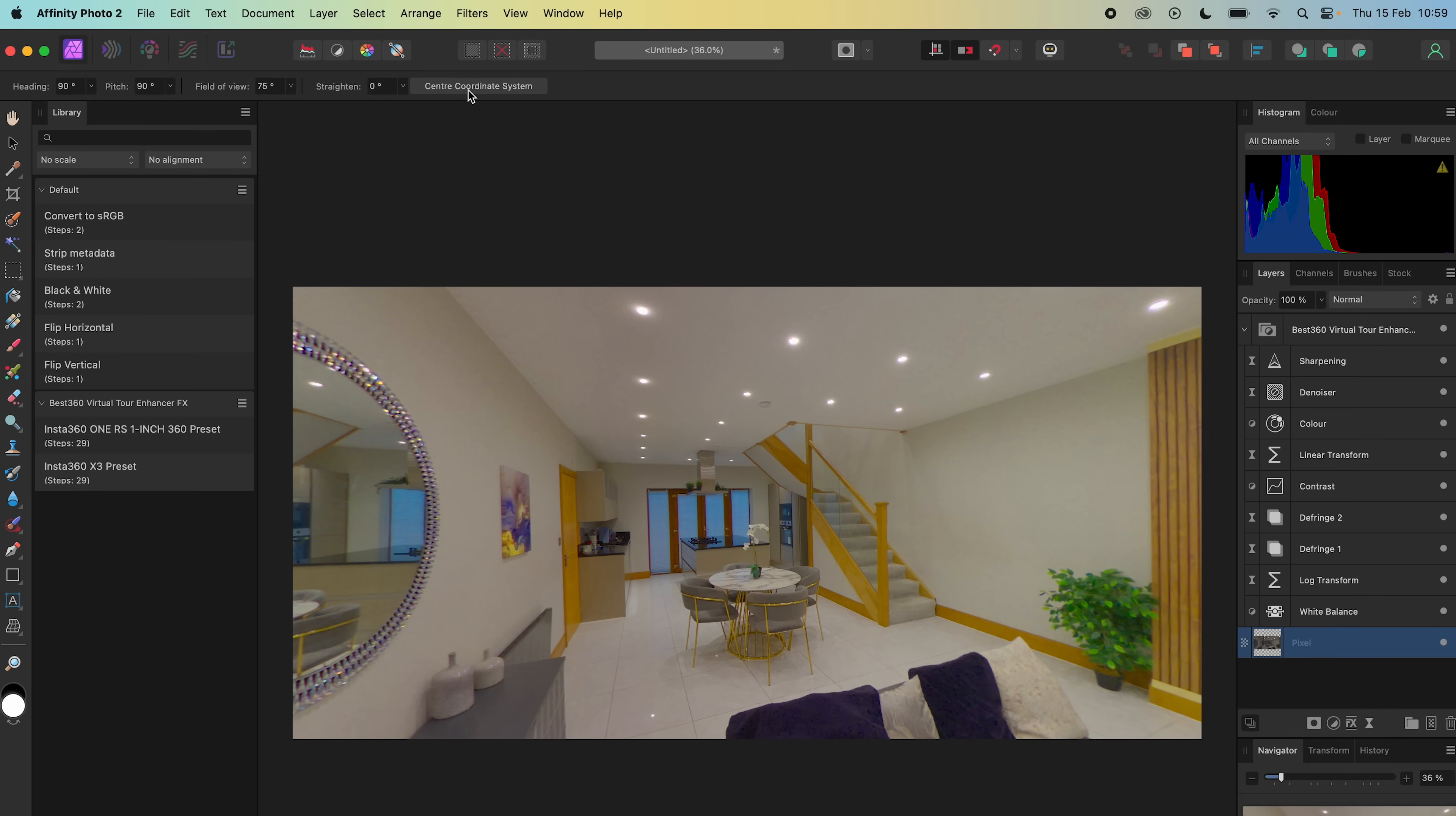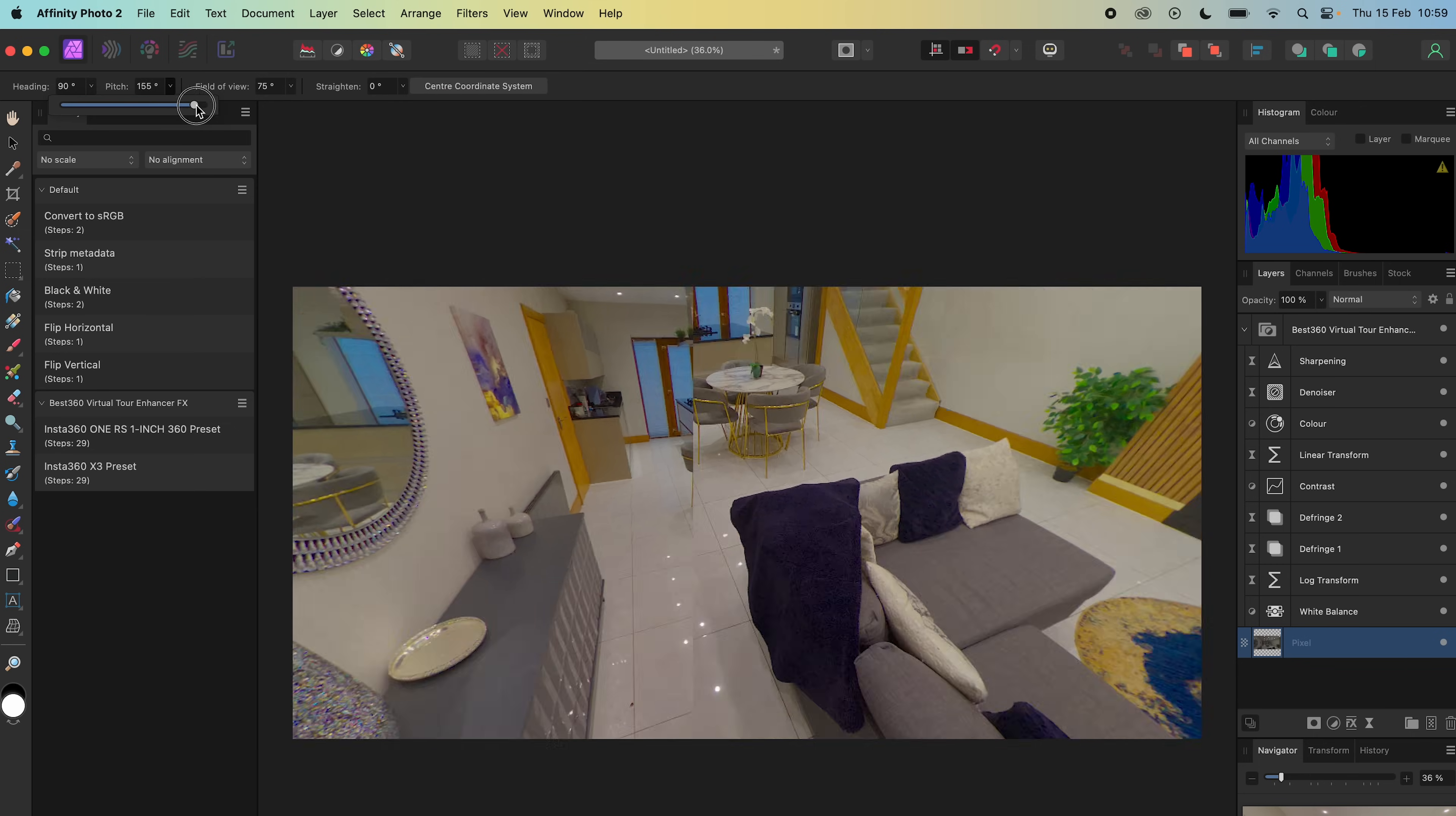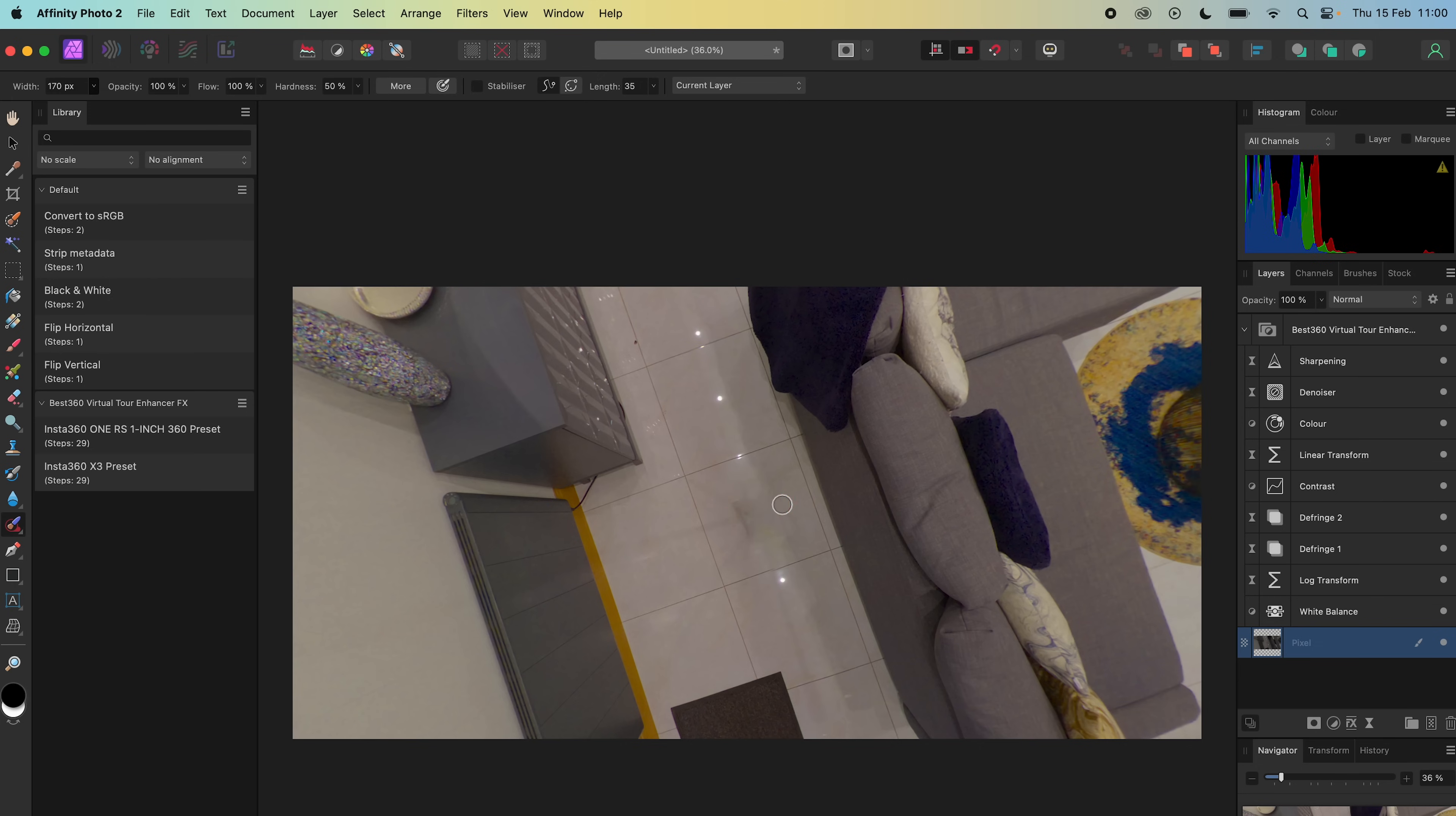To remove the tripod legs from the bottom of the 360 photo, go to Layer, Live Projection, Edit Live Projection, look down at the bottom. Select the Inpainting Brush Tool, make the width of the brush slightly bigger than the tripod legs, make a selection over the tripod legs and the tripod legs have magically disappeared.